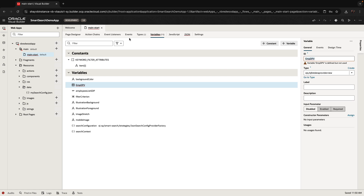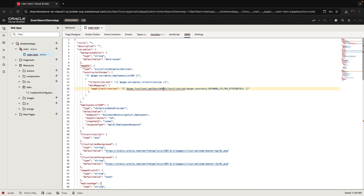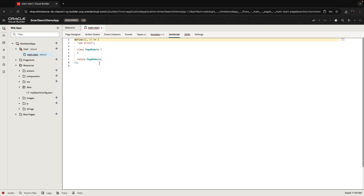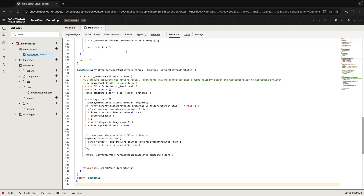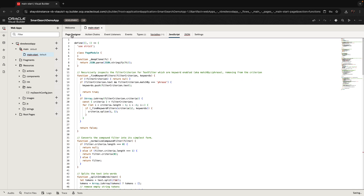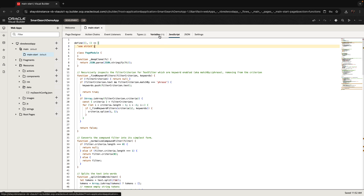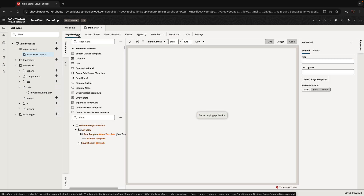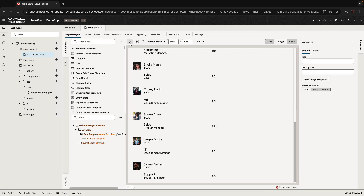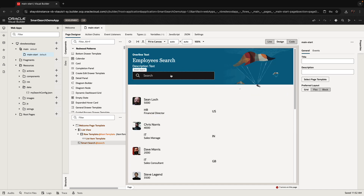We still see some red indicators in the variable and also in the JSON file. Let's look at the JSON file and see what the issue is. We can see that we haven't defined the function that actually constructs the filter — this is a page-level function. So we're going to go to the JavaScript section of our page and define the function there. You can find this code sample in the documentation for the component or on our blog. This basically constructs the filter based on all the variables that are defined. Once this is defined, we should be able to go back to the page and it should show up without any errors.